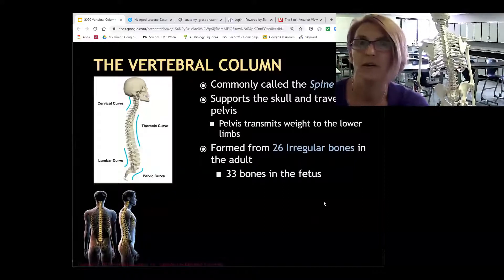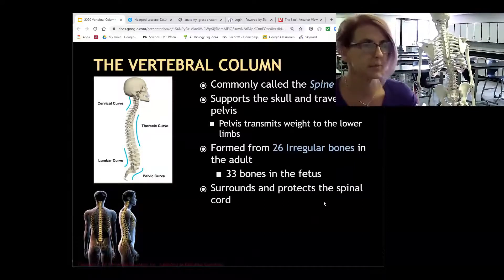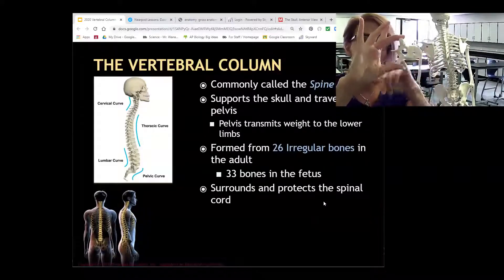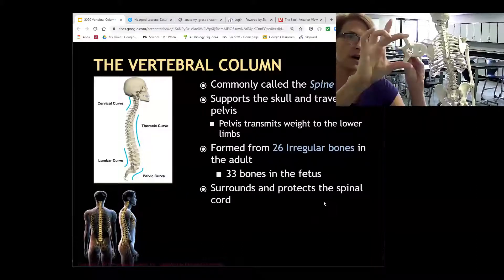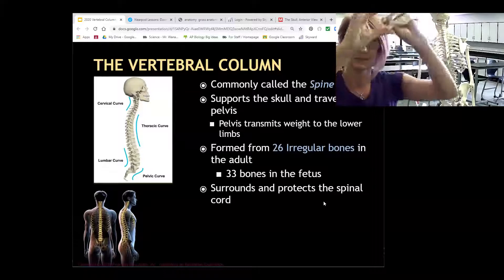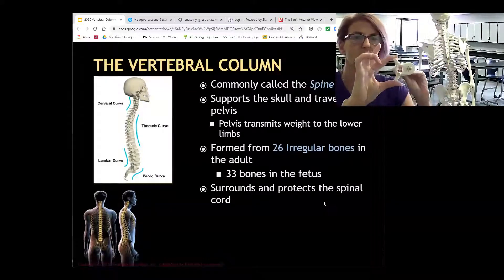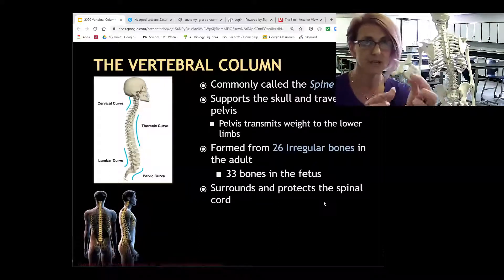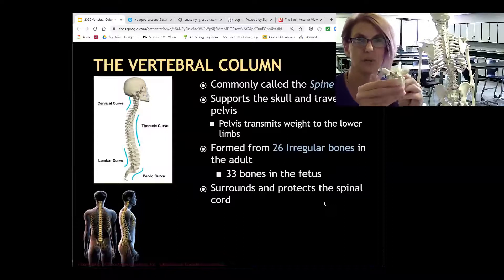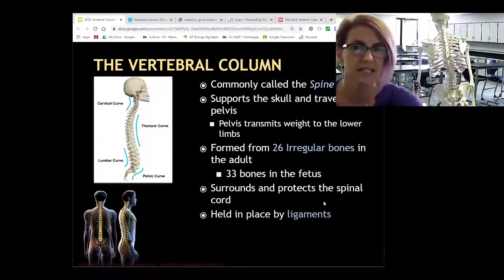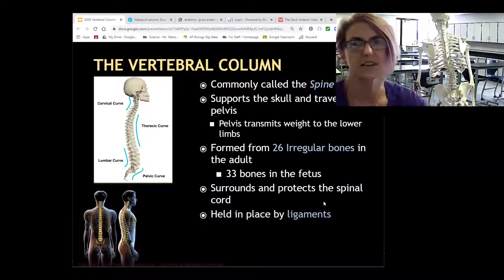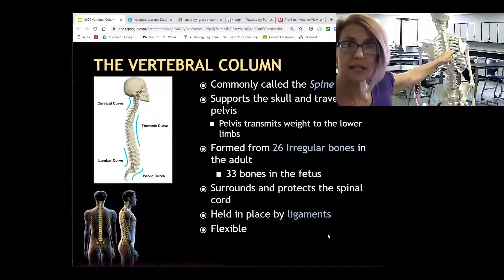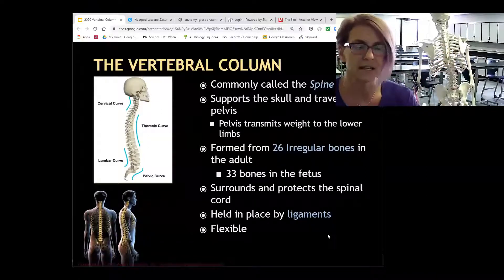The vertebral column surrounds and protects the spinal cord. This hole here is where your spinal cord goes through — the other hole on the model doesn't exist anatomically, it just holds the model together, so ignore that one. All these bones are held in place via ligament, and the vertebrae is very flexible due to the joints in between each vertebra and the opening spinal column.